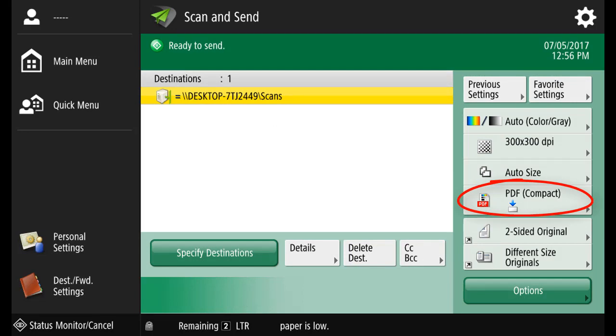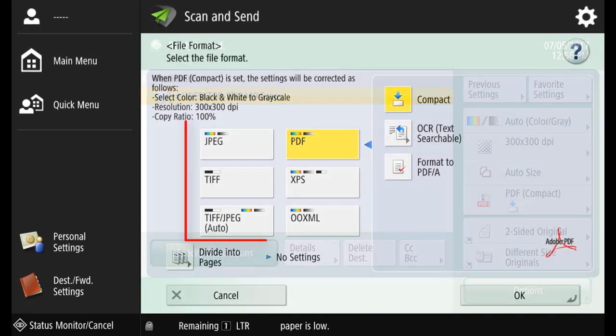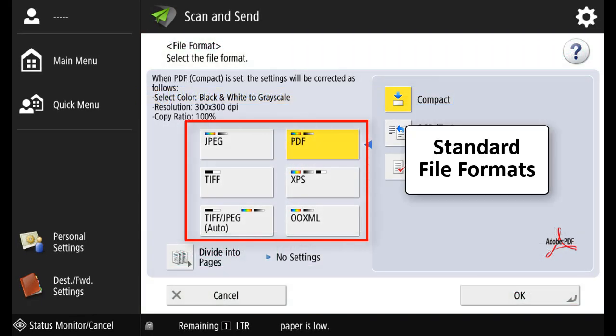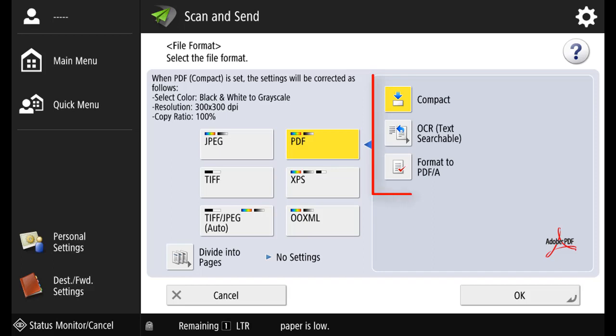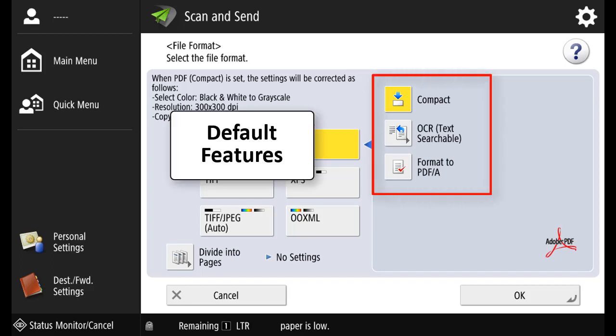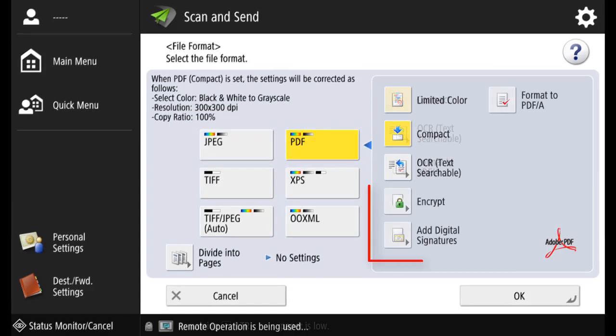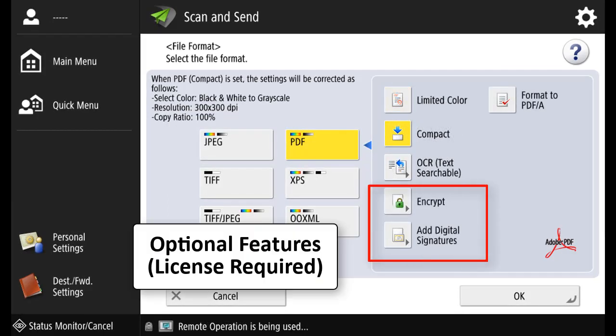Select PDF Compact and you can see the standard file formats that are available for sending. These are some of the default features that are available, and these are some others that require licenses.